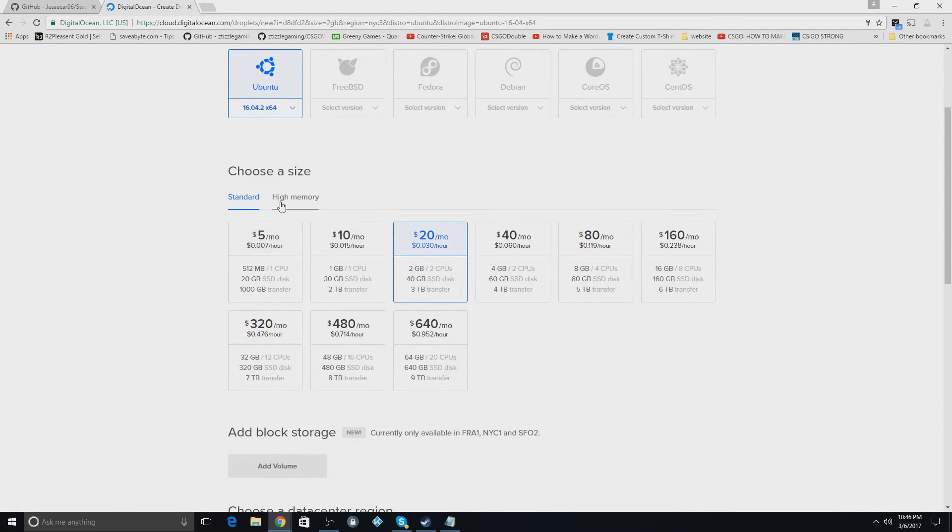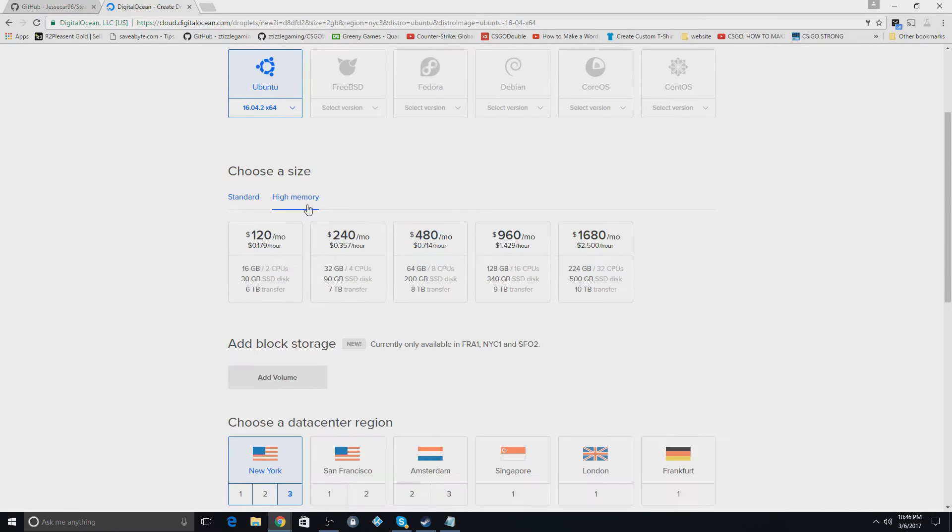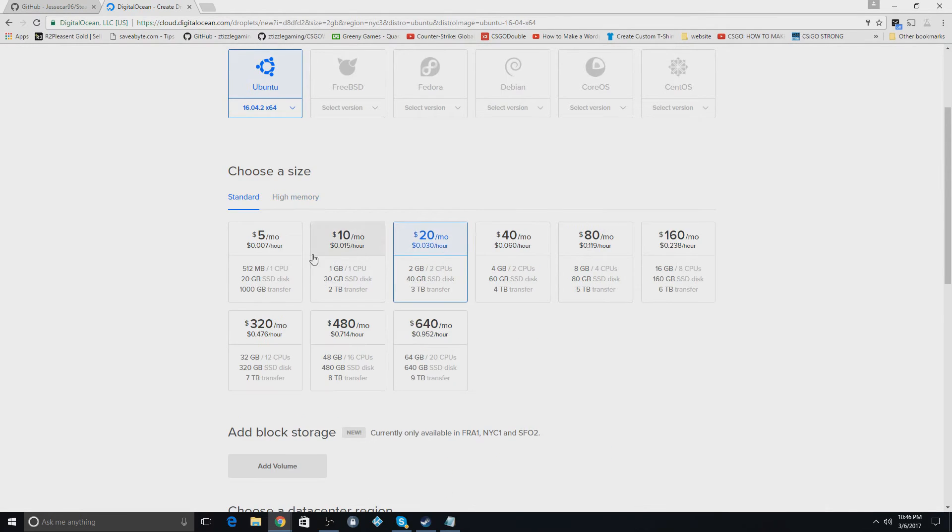So here comes the size of the droplet you want. You can also do high memory droplet which are really expensive. I just keep it to standard and I usually use the $5 a month one if you're hosting a website.